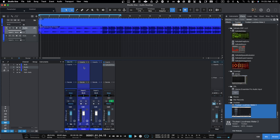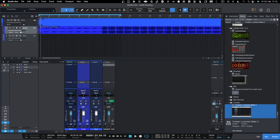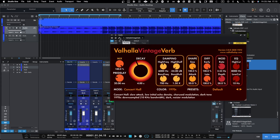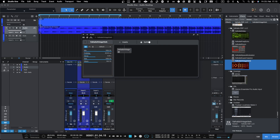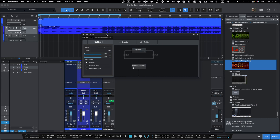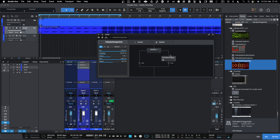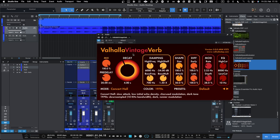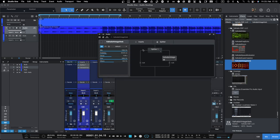Same as in Ableton Live, in Studio One you can also do parallel processing within a single track. You do that by using a Splitter — go here and add a Splitter. Now you see the Splitter in the chain and you drag and drop the effect into one channel, because it's now splitting the audio into two channels: the dry signal and the fully wet signal, which is the VintageVerb. You're now doing parallel processing with the Splitter.